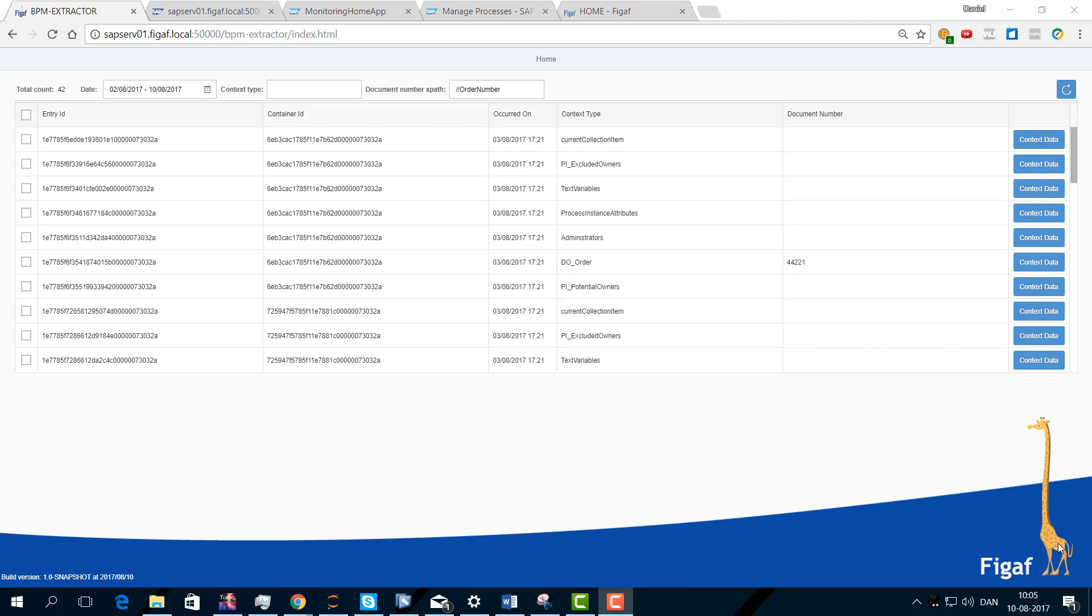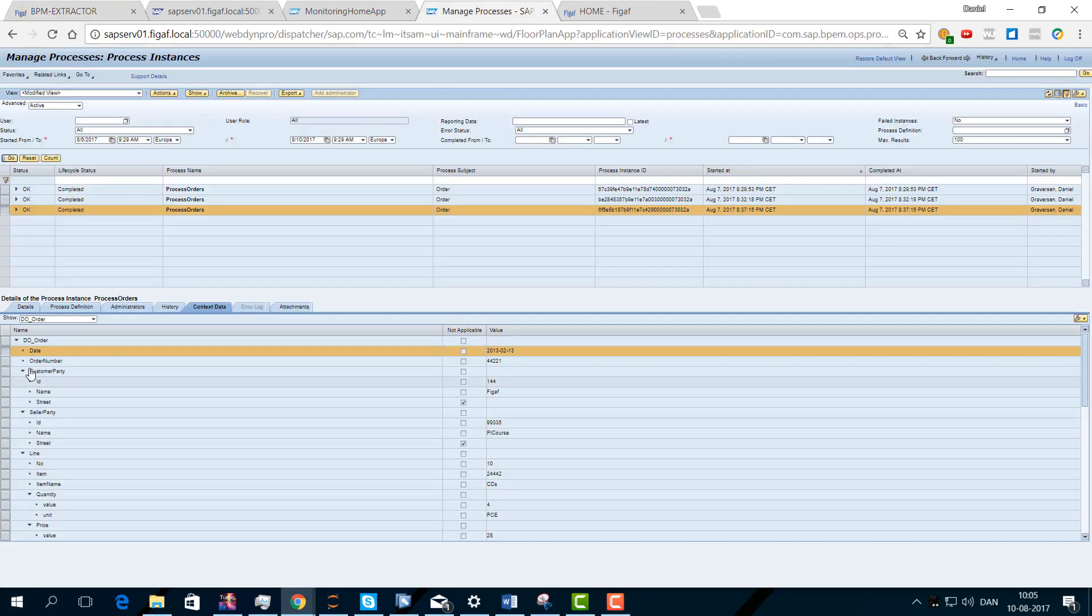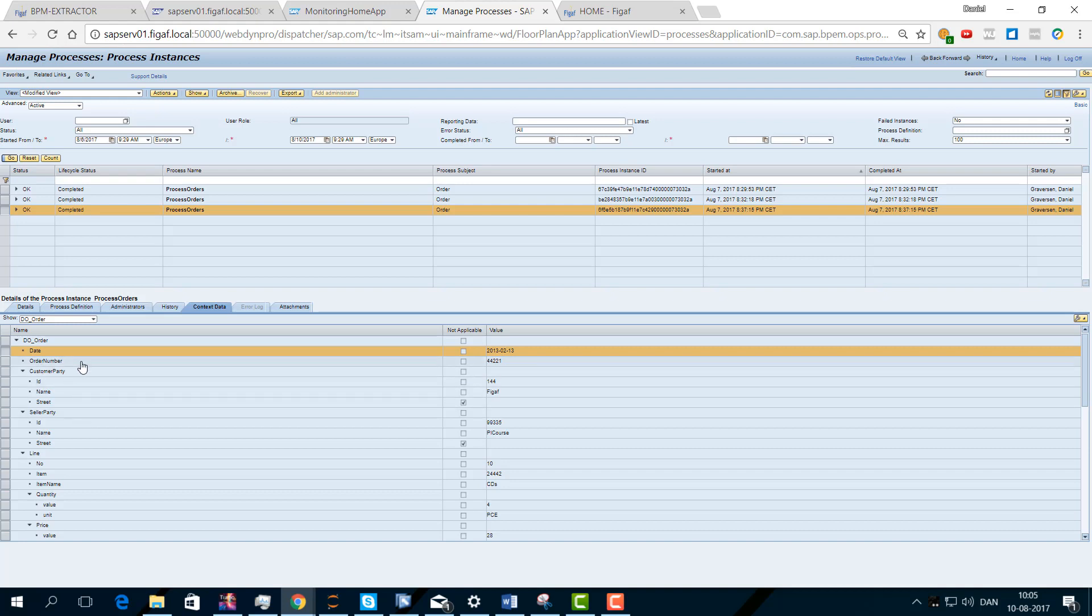Last May we got a requirement that one of our customers had some BPM processes where we could see the context data, and we wanted to extract this so we were able to restart the process again with a little modification. We had some processes that failed and we had to restart them, and it was a bit of a mess. I was looking through this and found that it was impossible to get the data out.